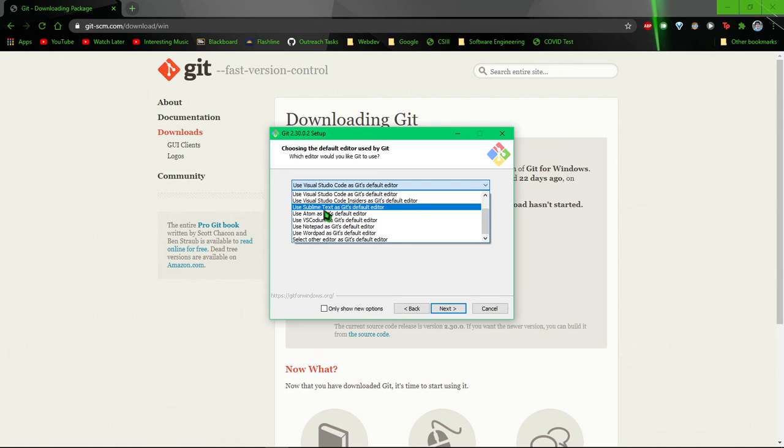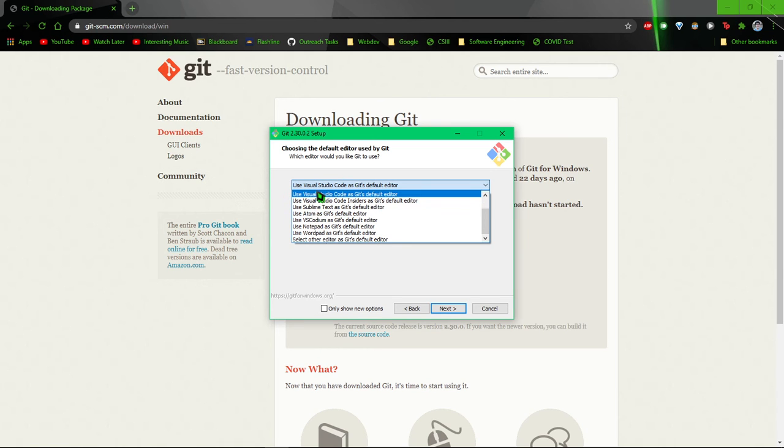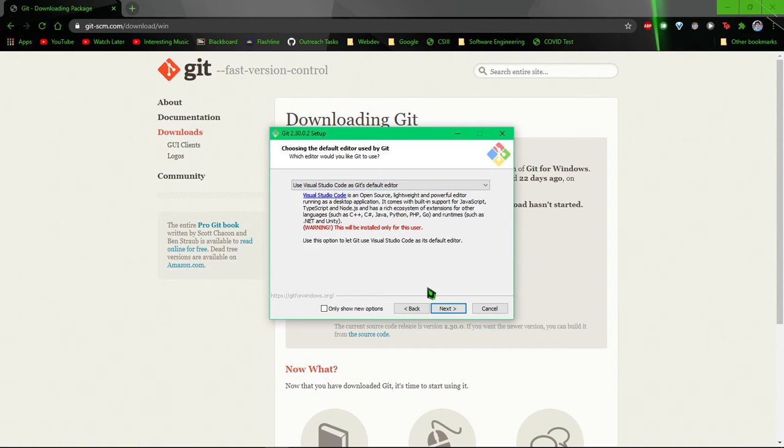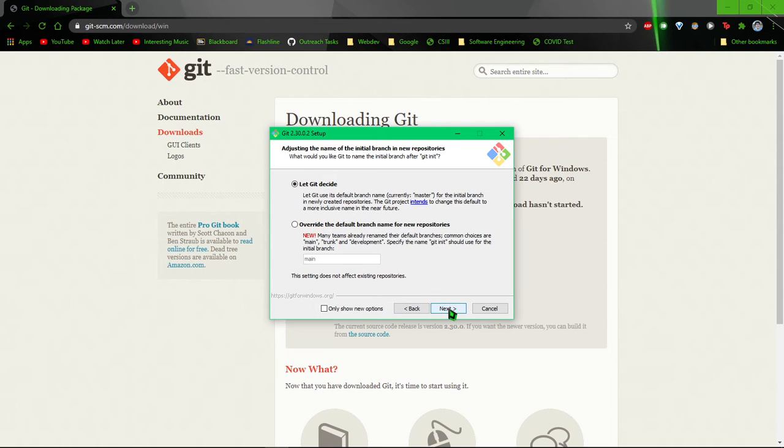If you don't have any of these top three here, I suggest downloading them, even if it's just to use Git. So we'll just leave that and then hit next.